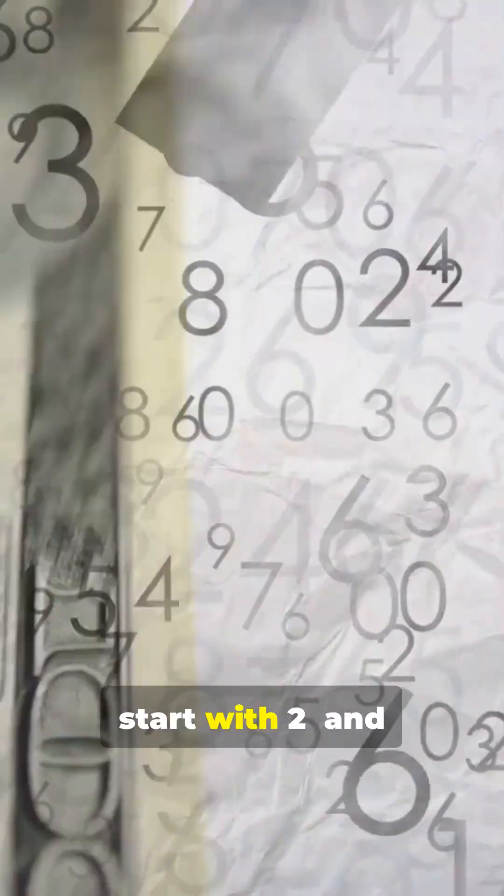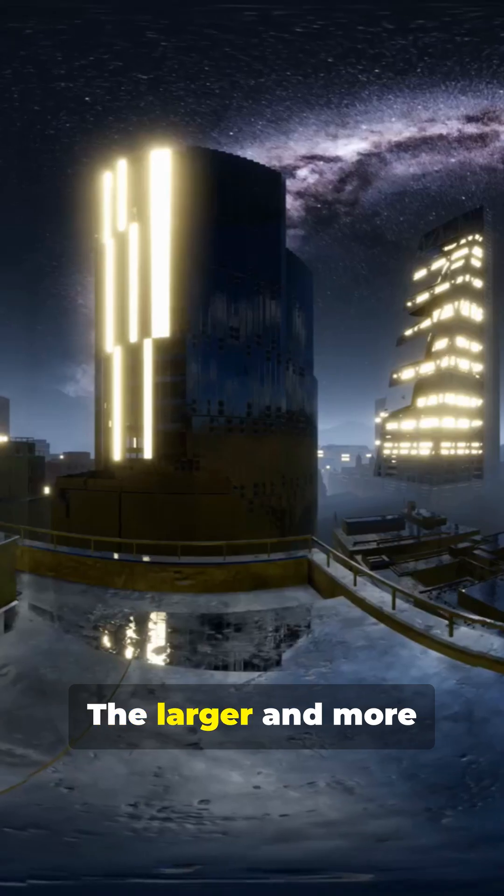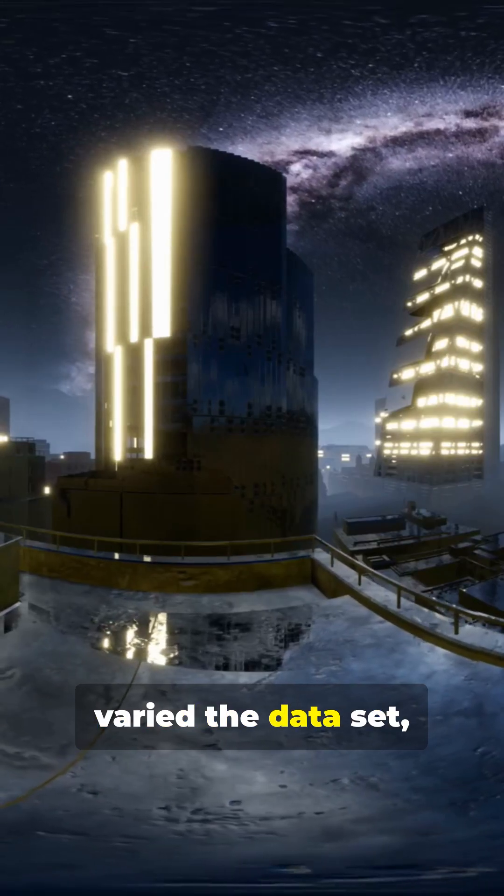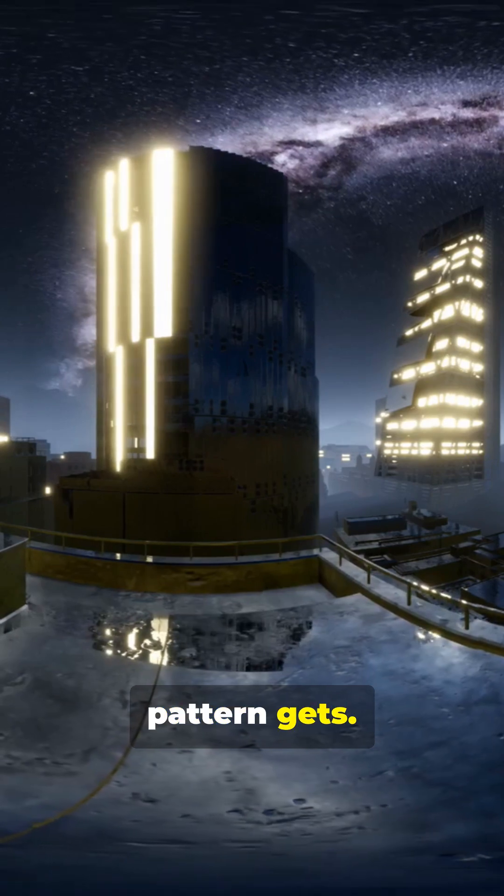Fewer start with 2, and only around 5% start with 9. The larger and more varied the data set, the stronger this pattern gets.